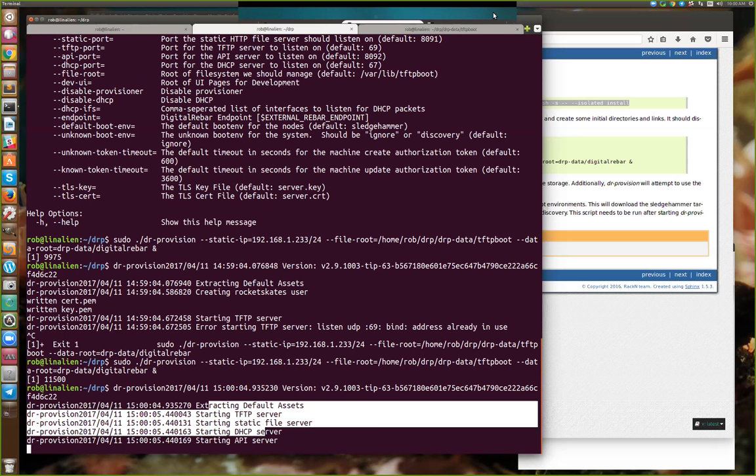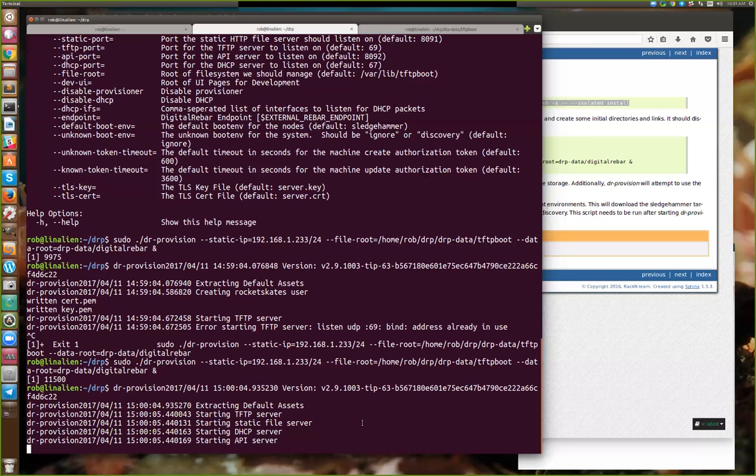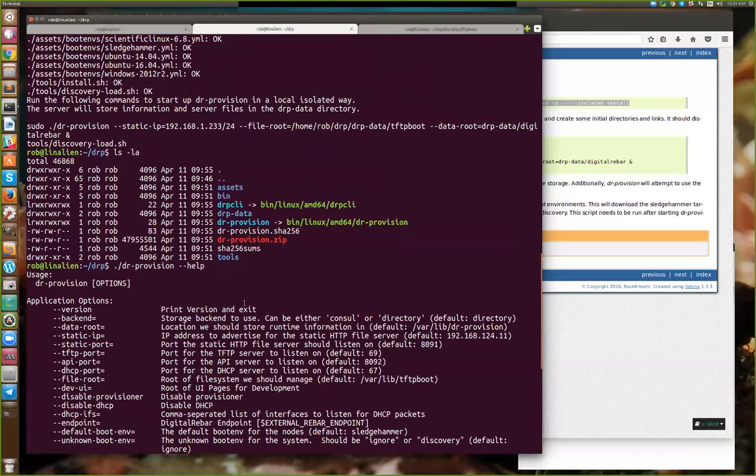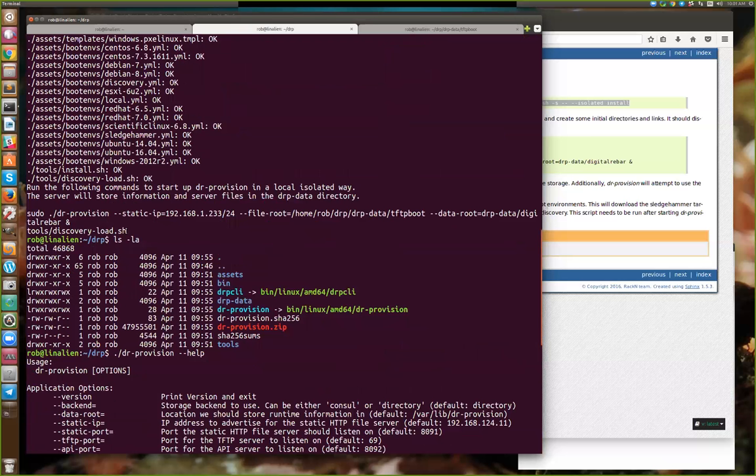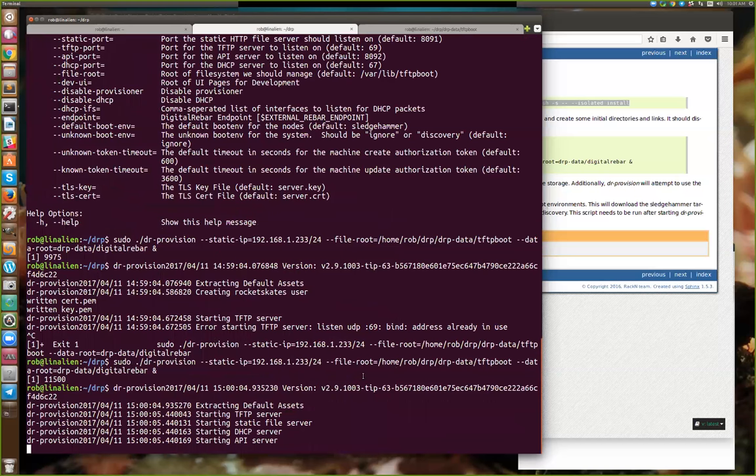There's one more command that came out. One of the things we wanted to do with quick start was when you run isolated, we suggest a set of boot environments and templates to load. If you run that command, what's going to happen is it will download our discovery images. By default we don't load any boot environment. So this is related to the discovery workflow - we're giving you a way to discover machines on your network.